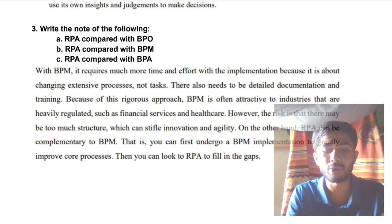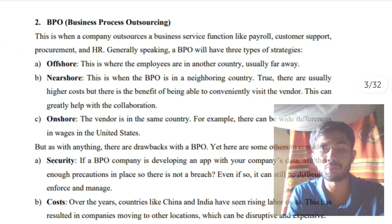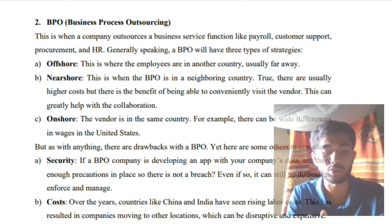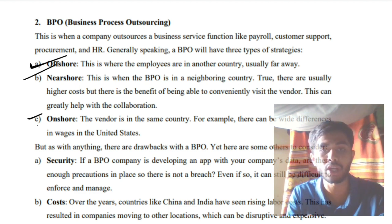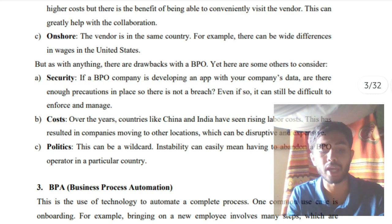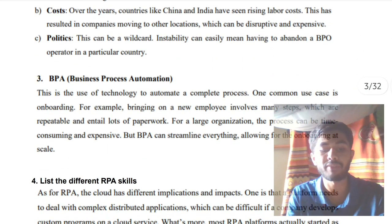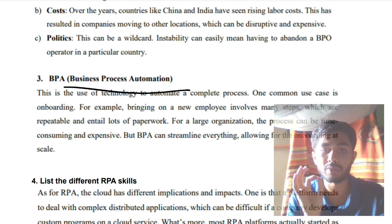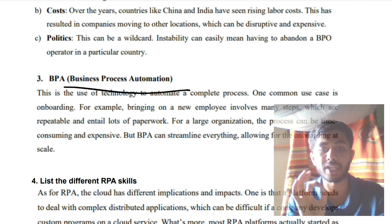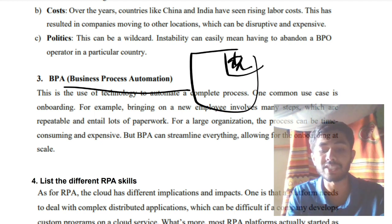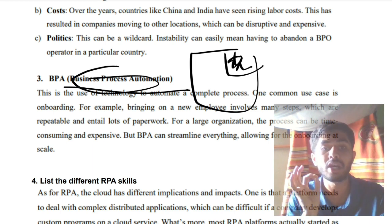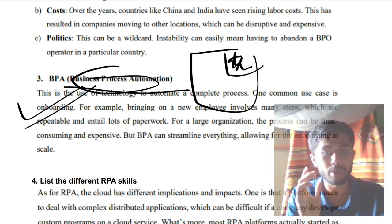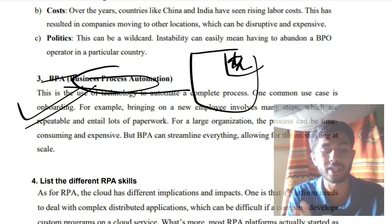BPO — Business Process Outsourcing — involves outsourcing information from another country, within the same country, or a neighboring country. There are three types: offshore, nearshore, and onshore. However there are issues regarding security, cost, and politics. BPA — Business Process Automation — means the entire business is automated. The difference: BPM manages a small part of the business, while BPA automates the whole business, for example onboarding a new employee.